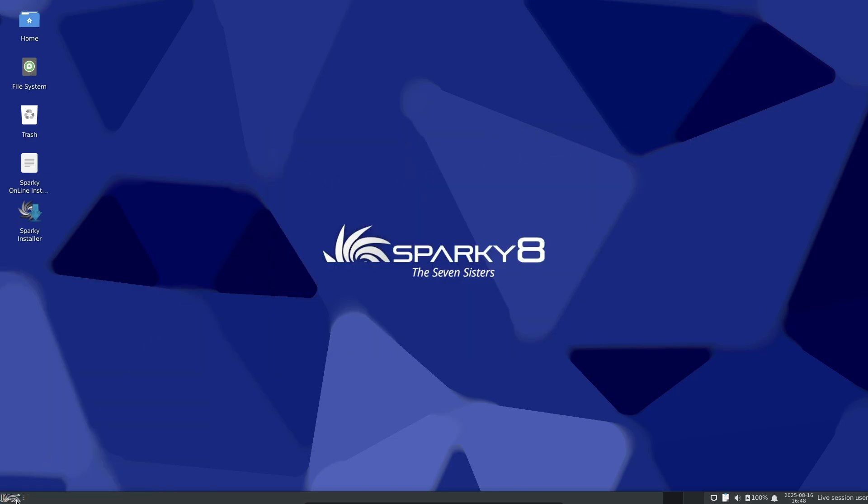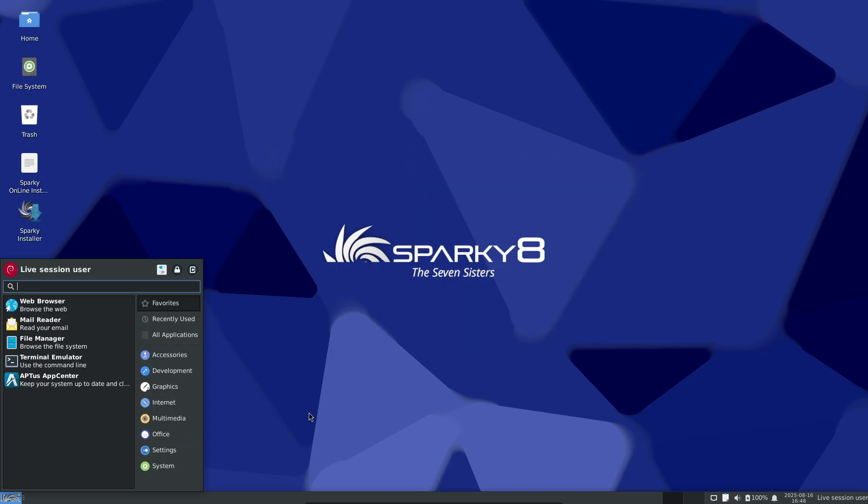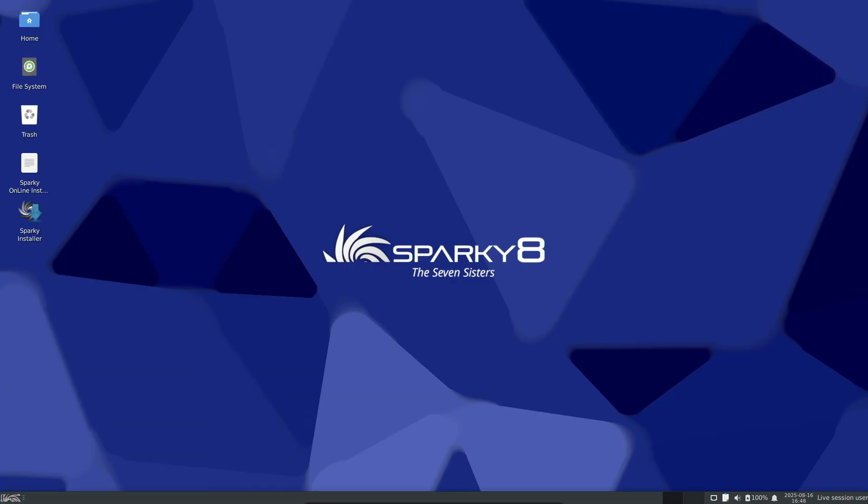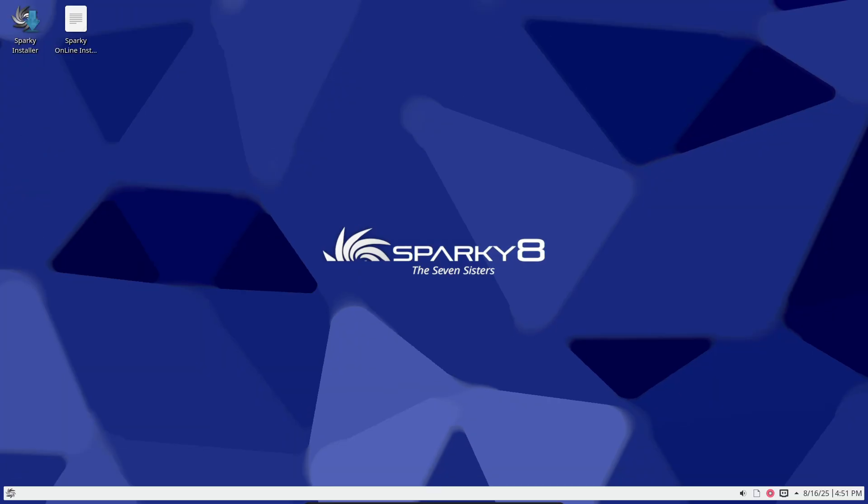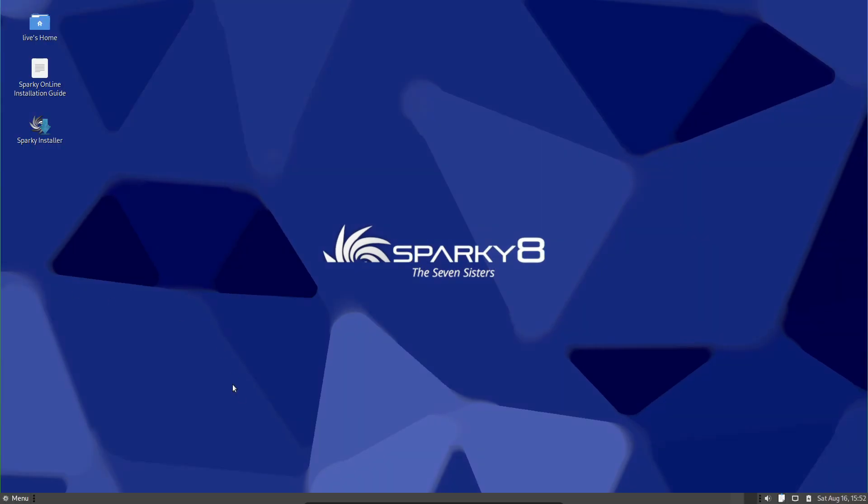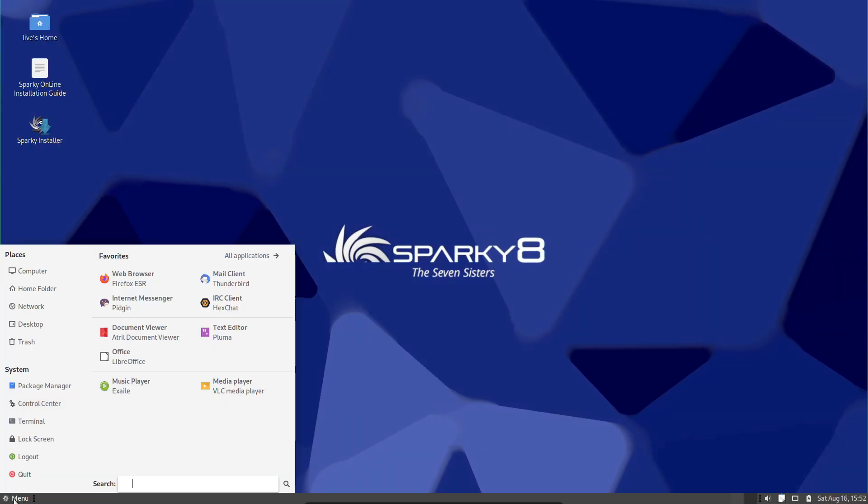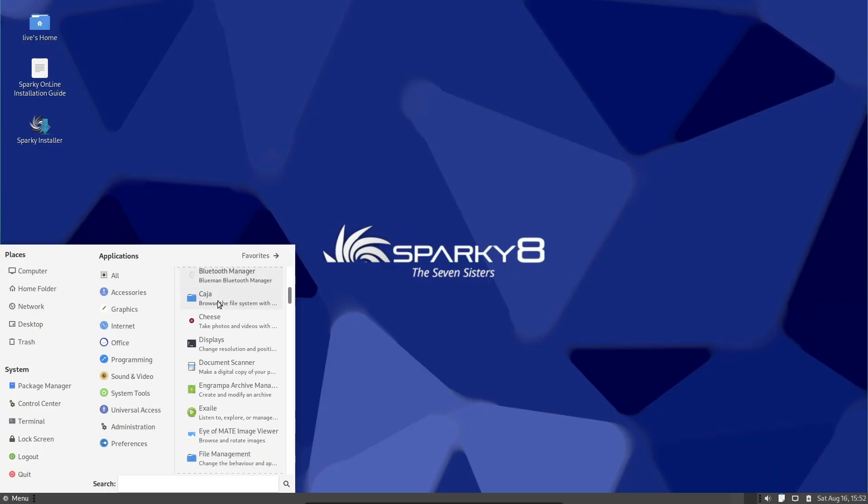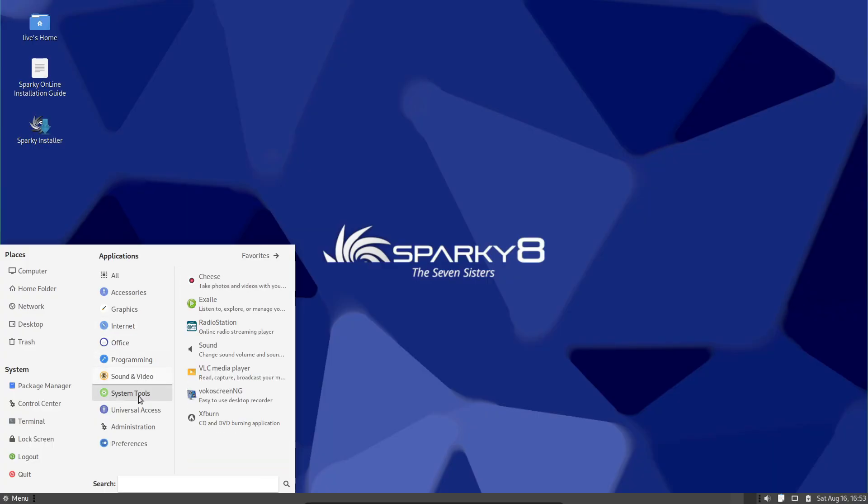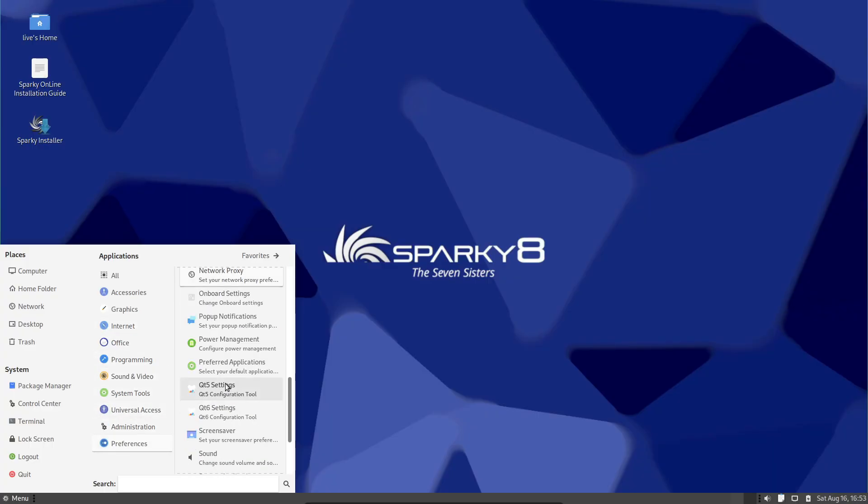One neat addition, a new console tool called Sparky Package Tool, SPIT. It helps with package management from the terminal. If you like managing stuff in the console, that's a nice quality-of-life add-on.